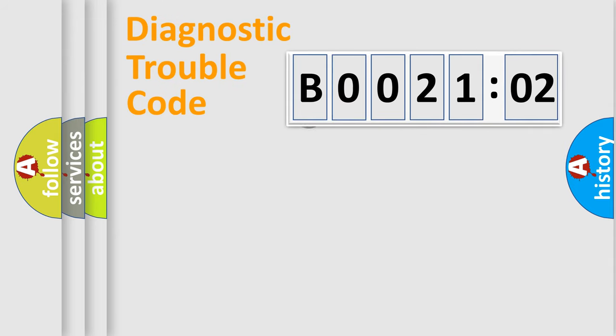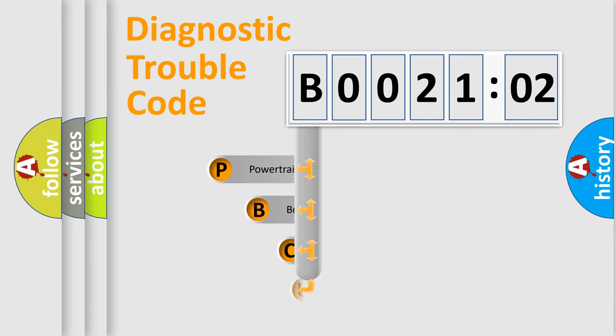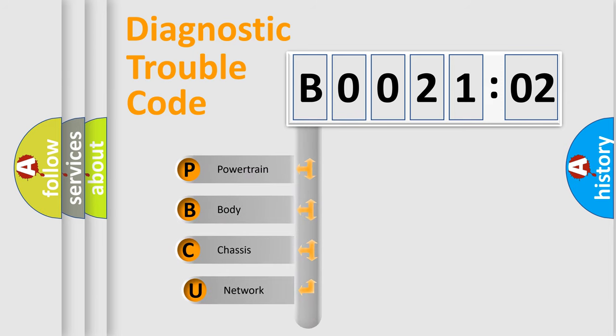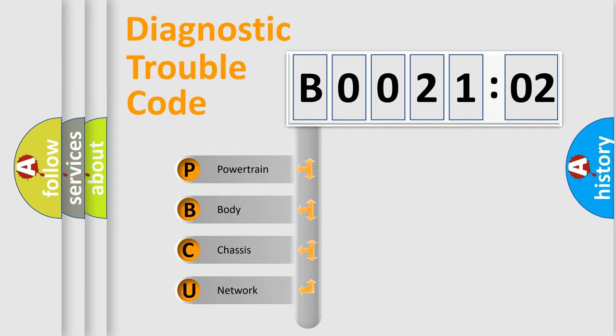First, let's look at the history of diagnostic fault code composition according to the OBD2 protocol, which is unified for all automakers since 2000. We divide the electric system of automobiles into four basic units.